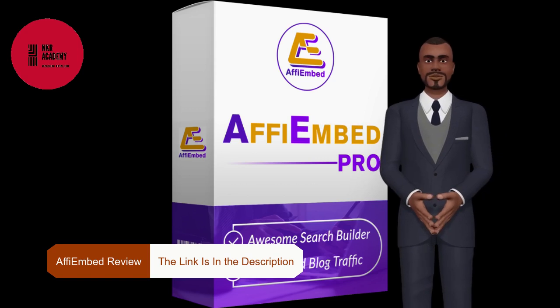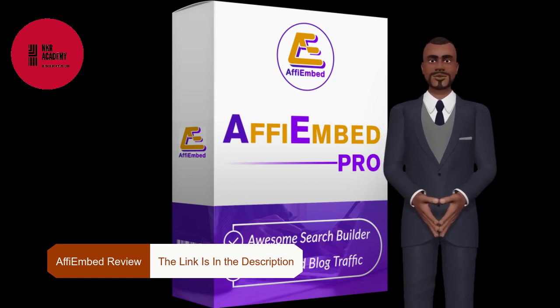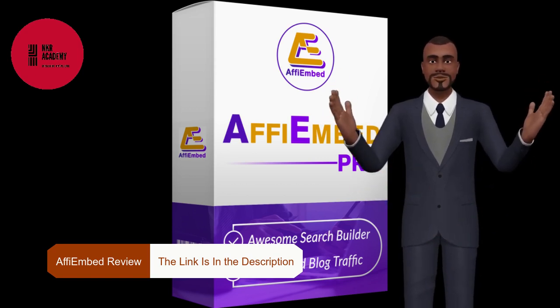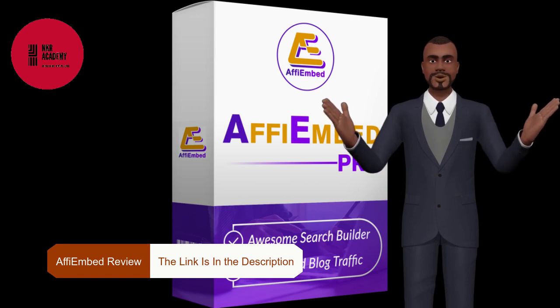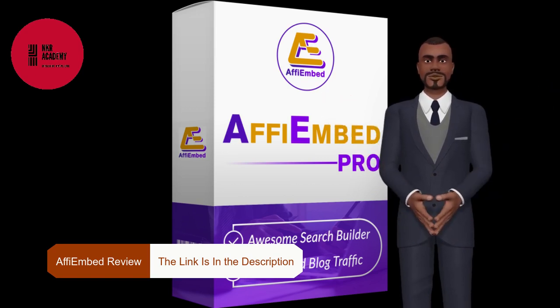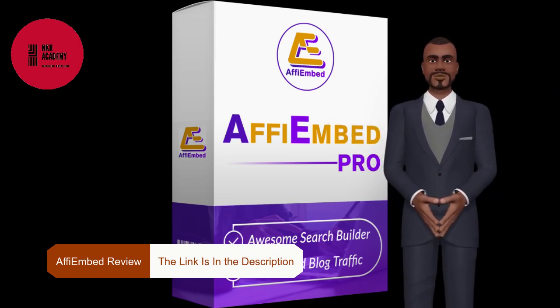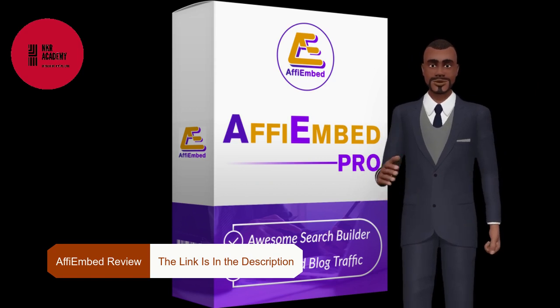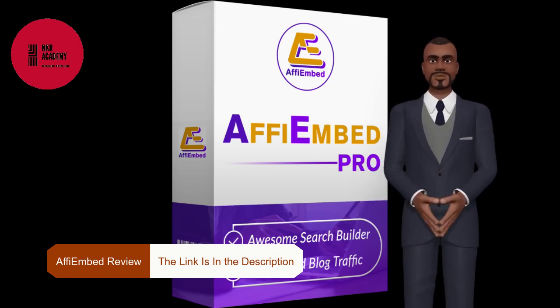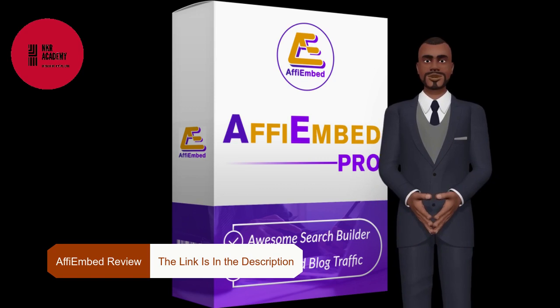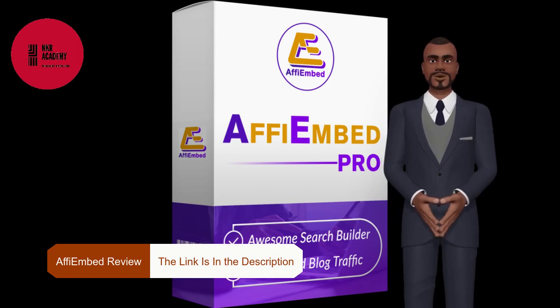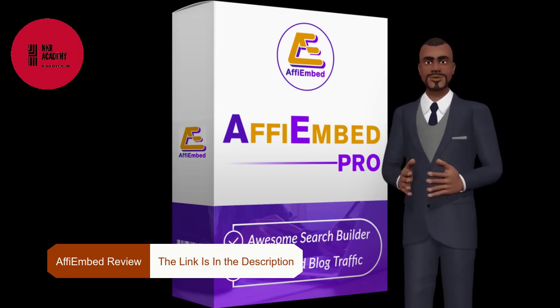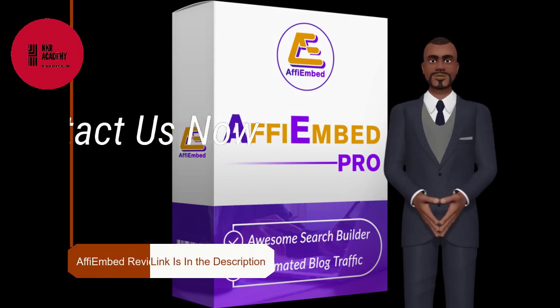To add more to your excitement, I would like to let you know that you can get your access to AffiEmbed by paying a small one-time fee without paying any monthly recurring prices. Also, you will get a ton of useful bonuses completely free of cost if you purchase AffiEmbed during this launch week. The link is provided in the description.